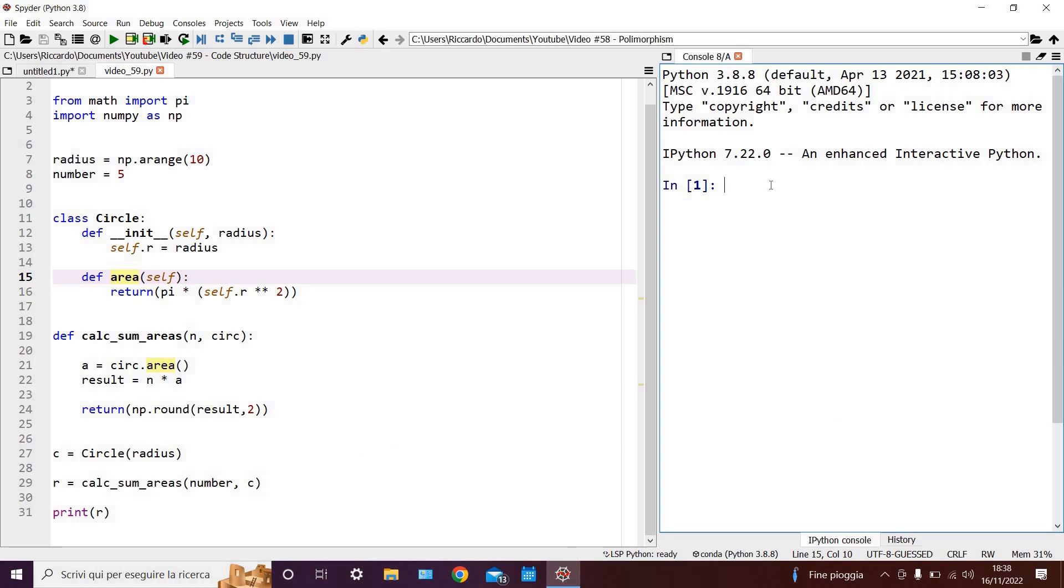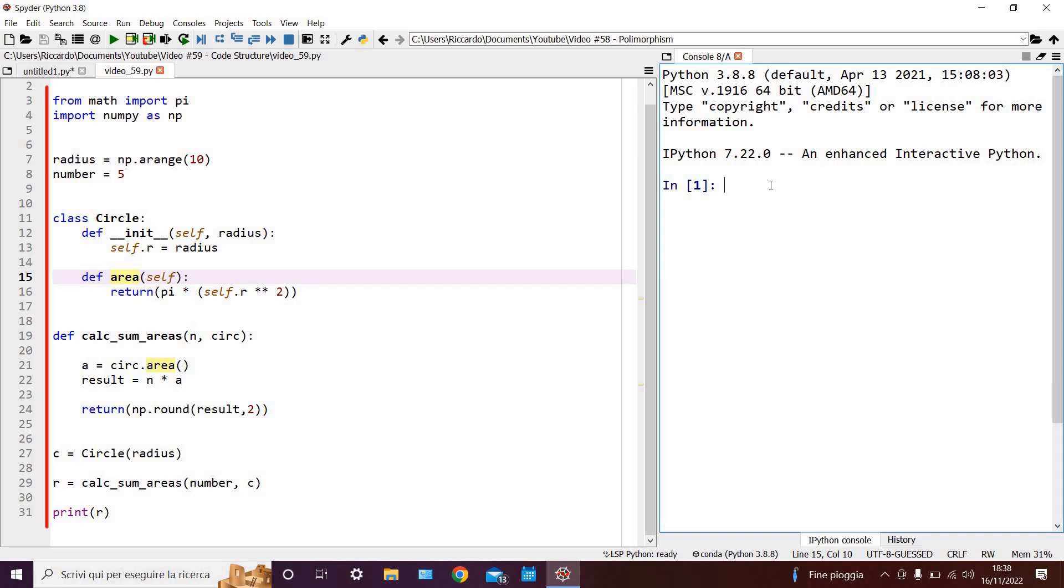Now that we've seen how the code is structured vertically, let's analyze it horizontally, left to right. On the left-most edge, we have all our main functions, commands and variables. This can be seen as a sort of key set of elements without which the code wouldn't work.